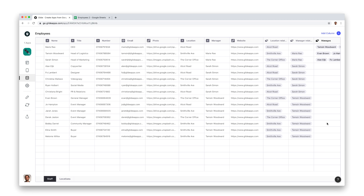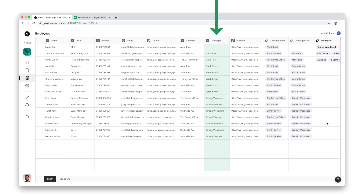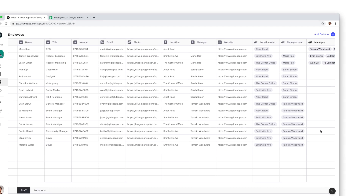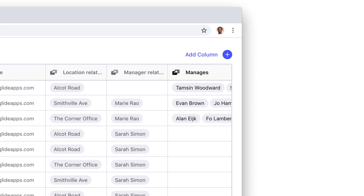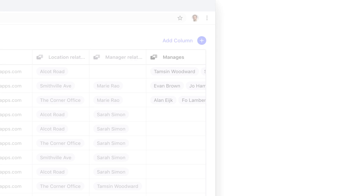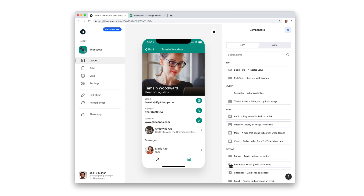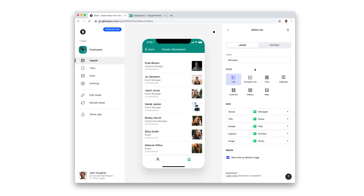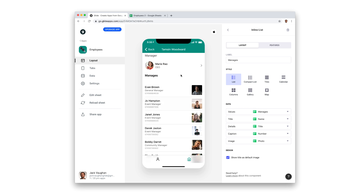But if we want to list all the people someone manages, we need to swap this around. Let's break this down because it can get a bit confusing. A relation applies to all rows, but let's look at what happens to the first row as an example. We start in the name column with the value Marie Rao. Our relation then looks in the manager column for that value and brings back all the rows that match that name. We can see in the data editor that it's now matching multiple employees. Now we just need to add a new inline list for our managers relation. Select the new managers relation column in the drop down and this will show up on our managers details screen.